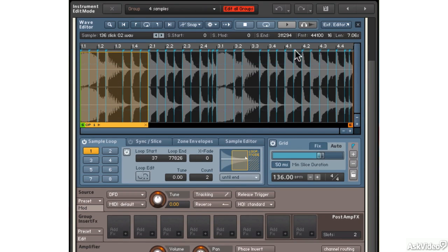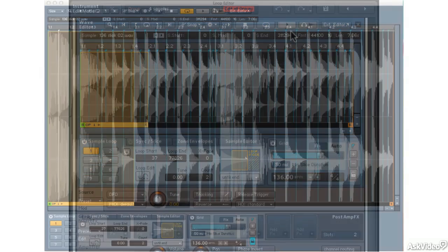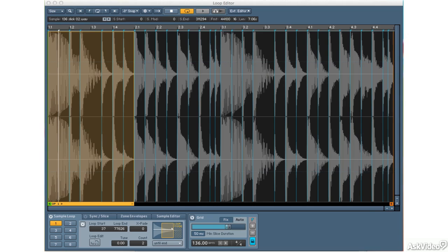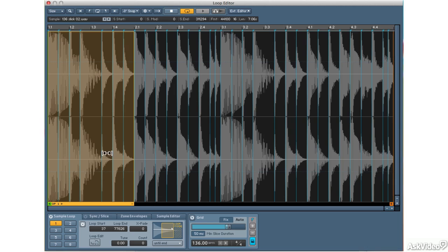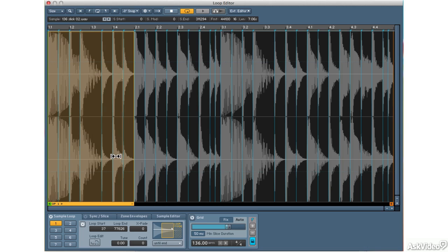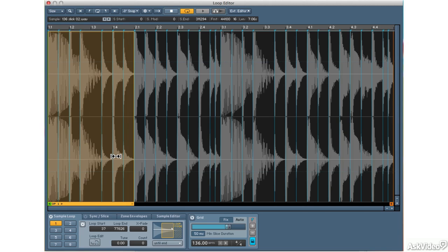So let's go back to the wave editor and now let's see what happens when we have the set to until end. If I have the set to zero, when I play this loop, it would normally repeat until I let go of the key. Let's see what happens. I'm letting go. So even though I let go of the key, it keeps playing and playing until the release cycle ends.